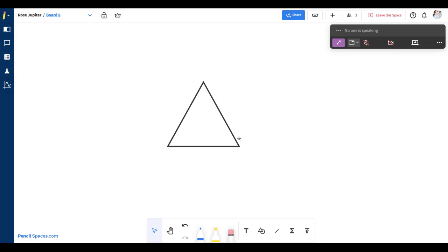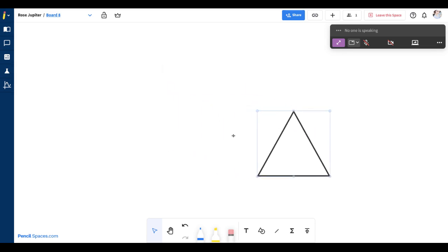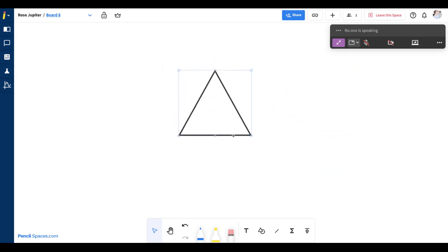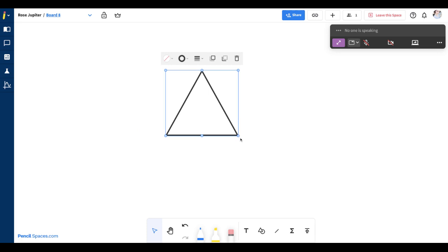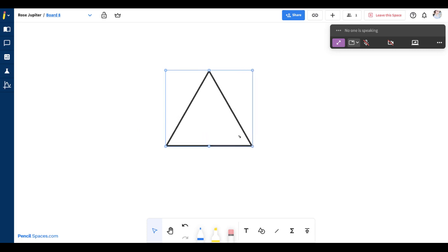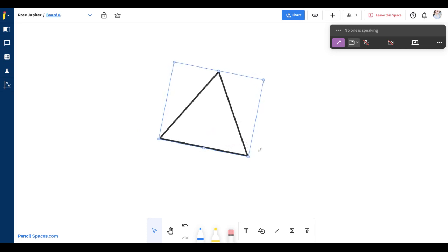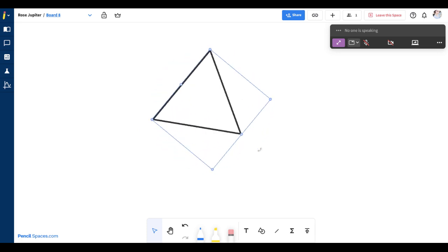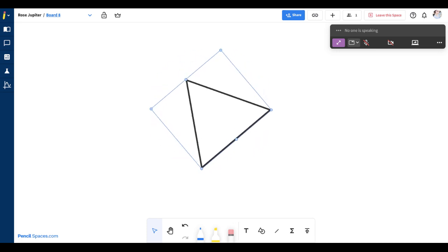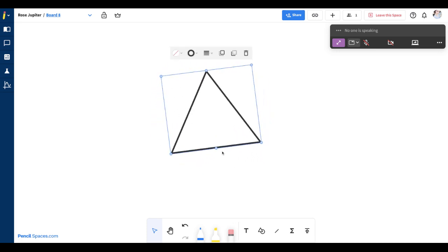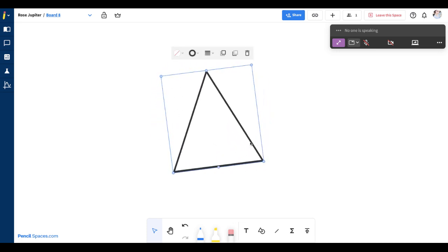Using the select tool, you have the ability to move any of your objects around, resize them, rotate them by going to the corner and rotating the object or changing the dimensions.